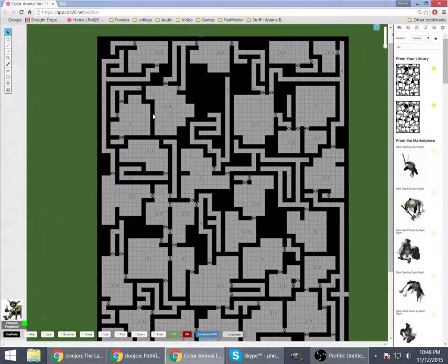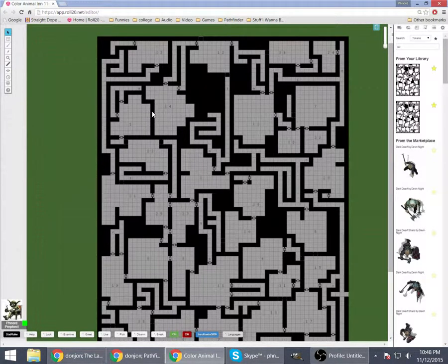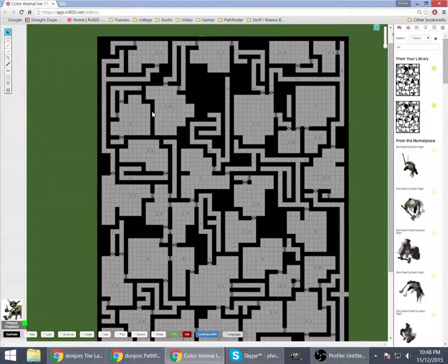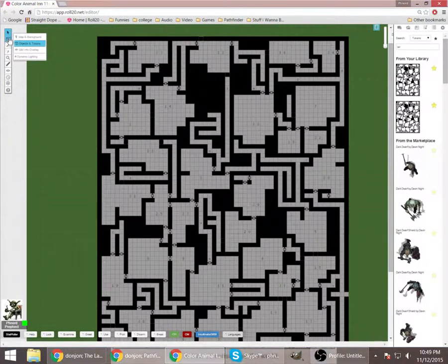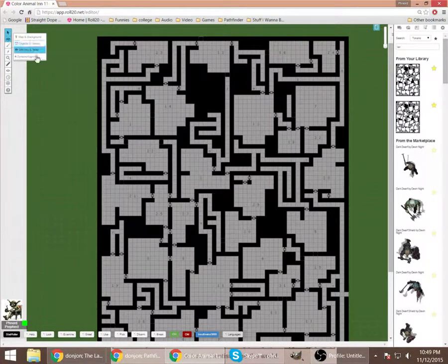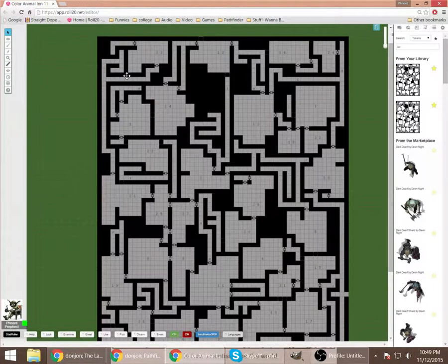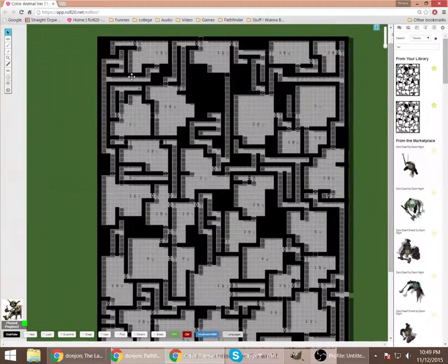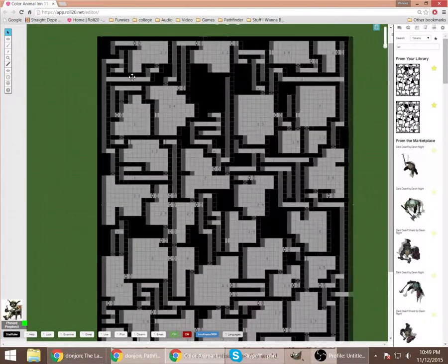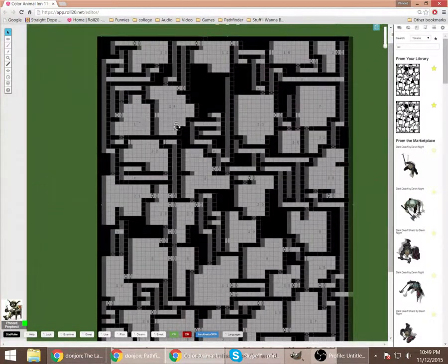Unfortunately, you can't really have the secret door there visible. But again, since we have the GM overlay, what you do is you take it and you drag it one square to the side.